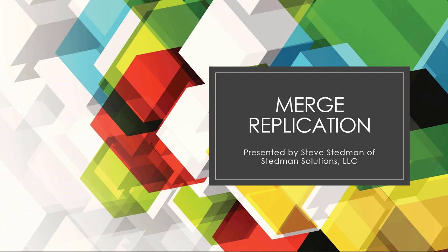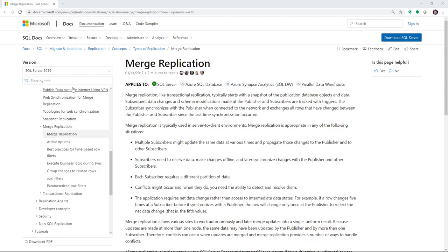Hi, I'm Steve Steadman, and welcome to this quick demo on Merge Replication. Merge Replication is a SQL Server feature that's been available for many years. Let's take a look at how to actually use it.